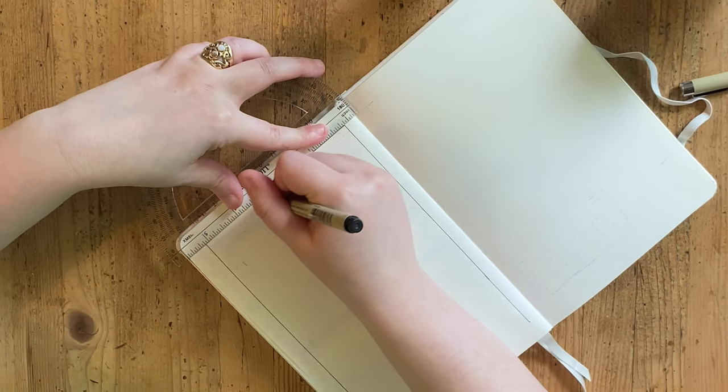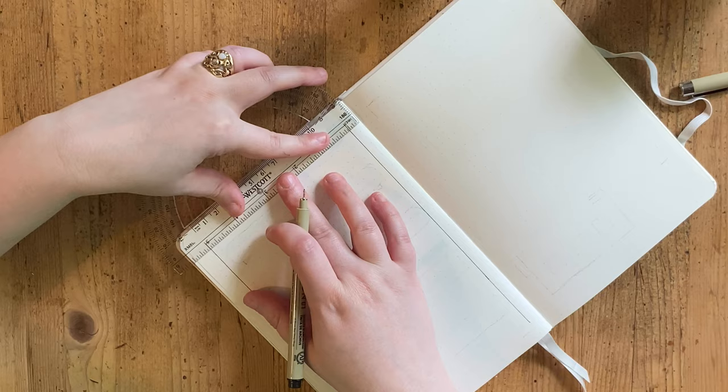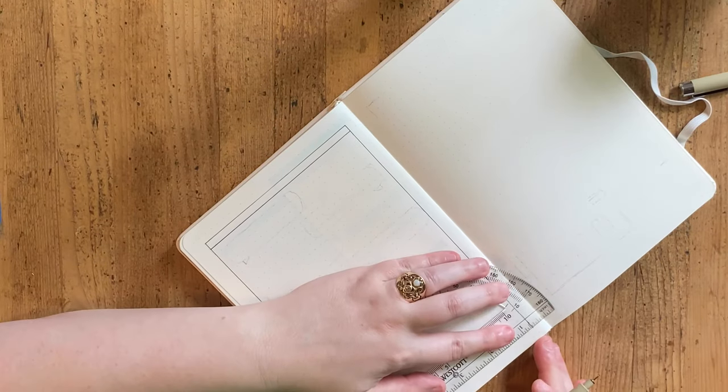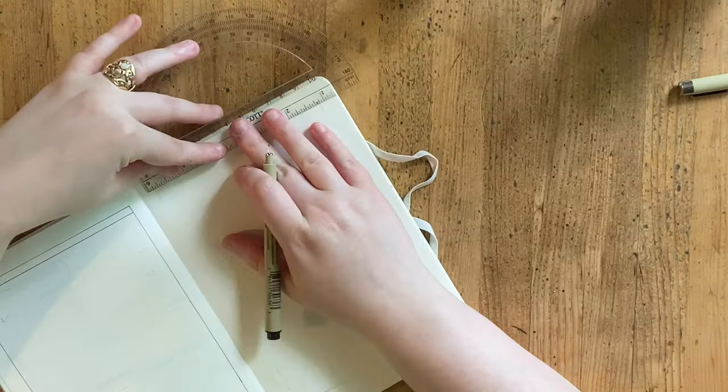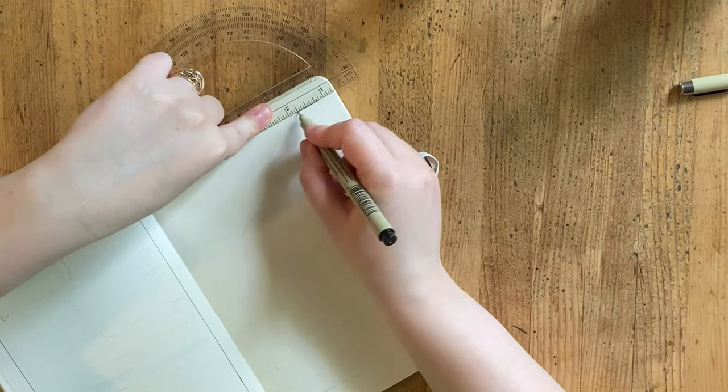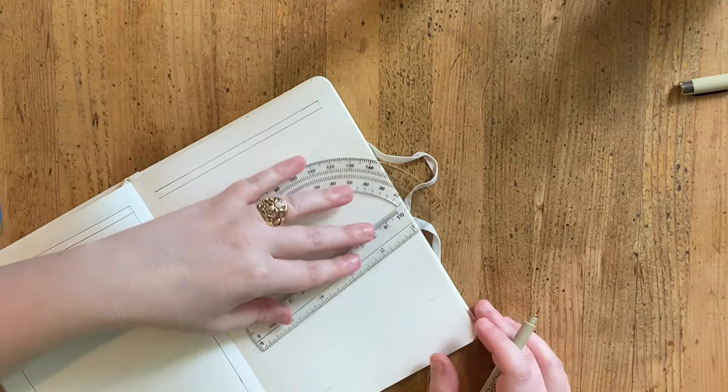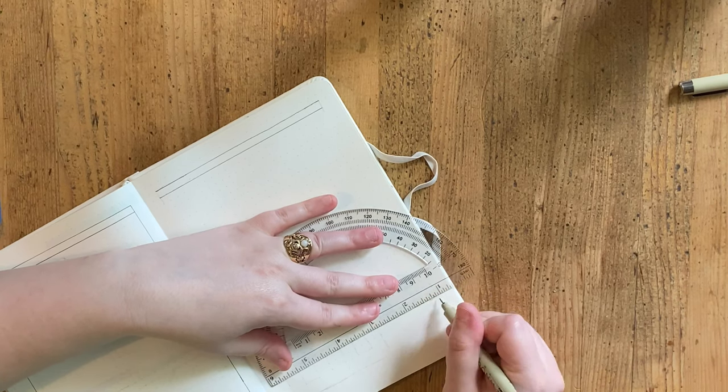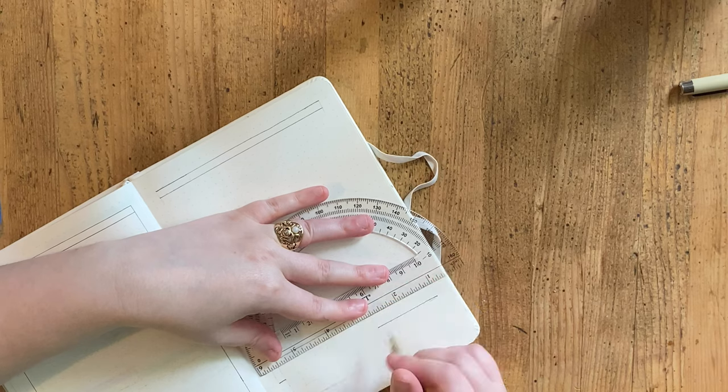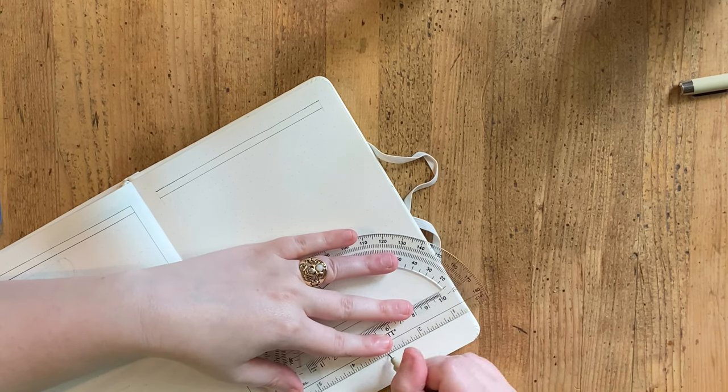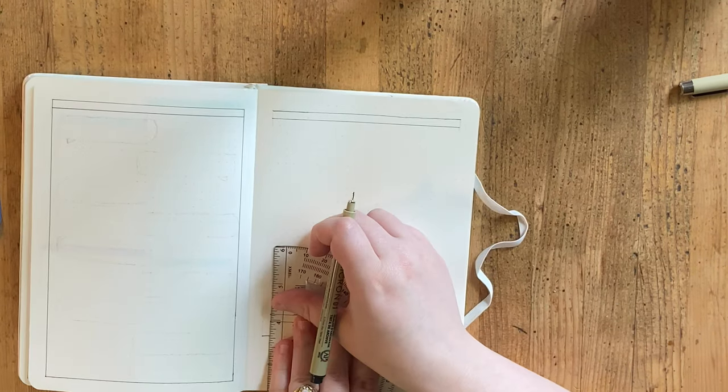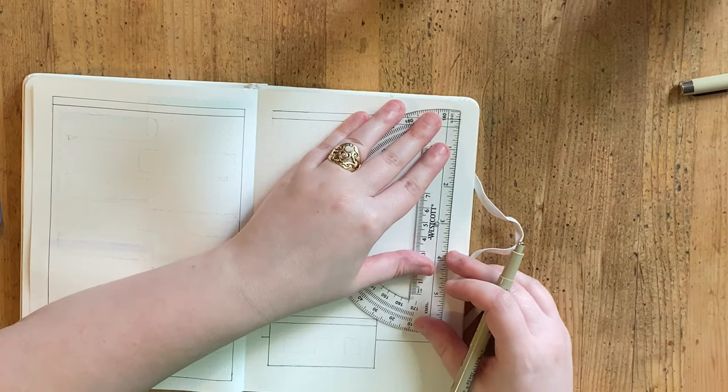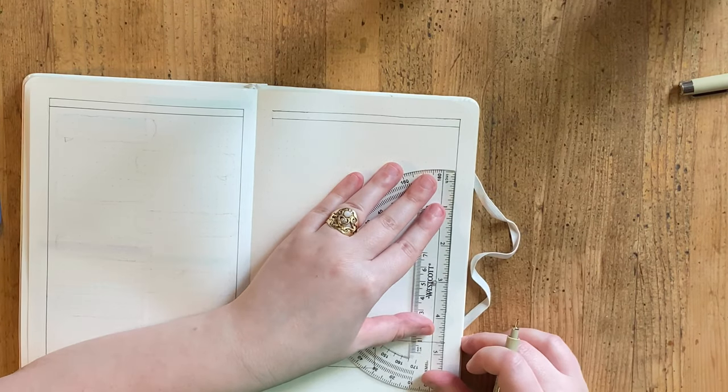Moving on into the second spread of this setup, I am combining my mood tracker, my daily log, and my gratitude log all into one spread. I've got two big boxes across both pages of the spread as well as a smaller box for my mood tracking key.